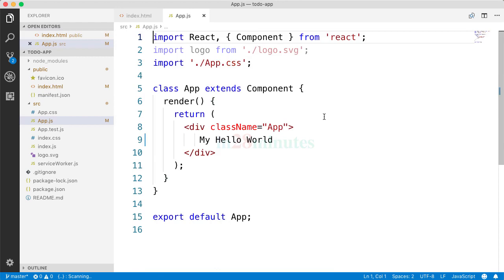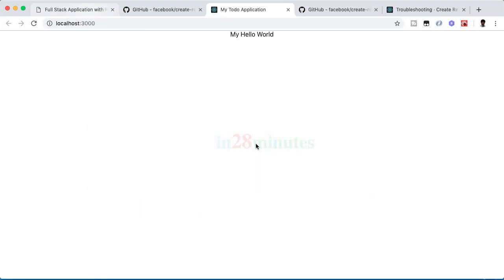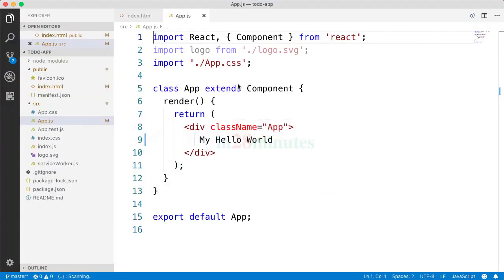All that magic is happening because of the Create React app. When we build the application with Create React app and we start it using npm start, automatically it would keep scanning your code for changes. So as soon as a code change happens, it is automatically built and it is rendered to the browser.